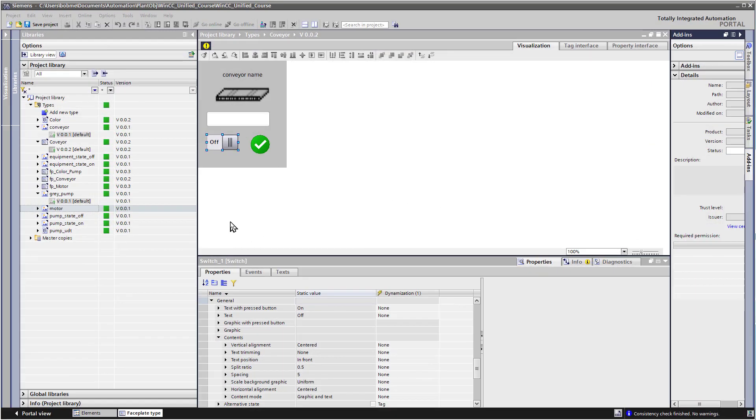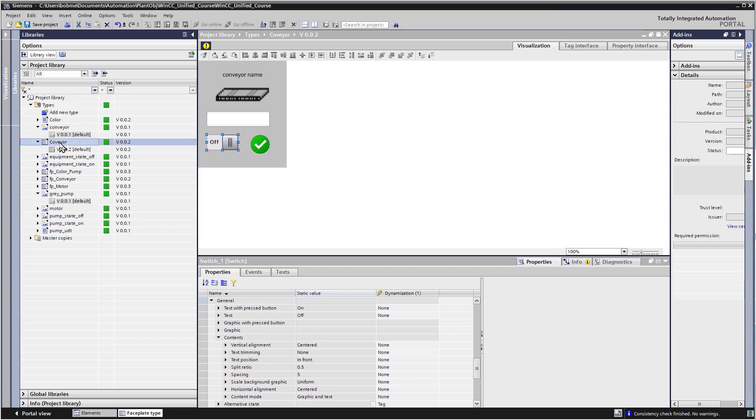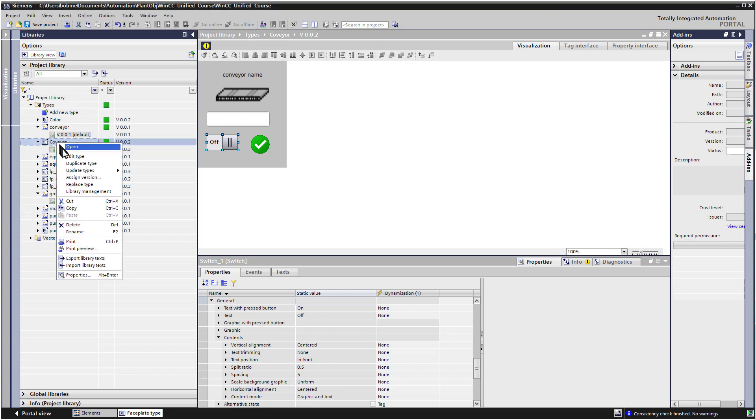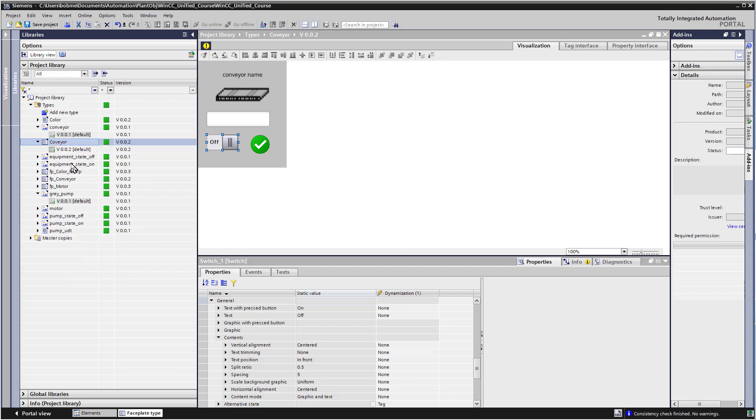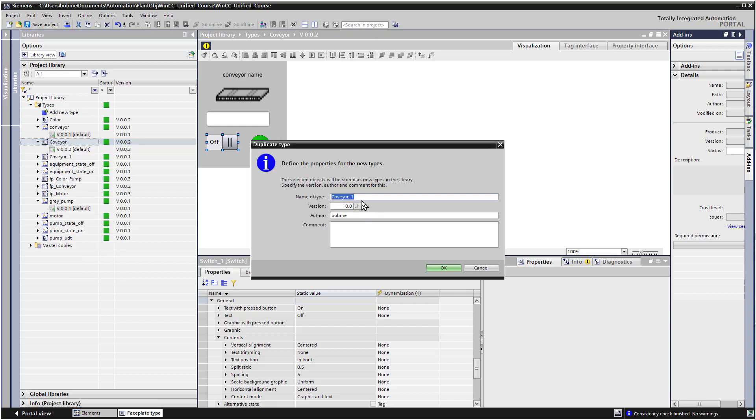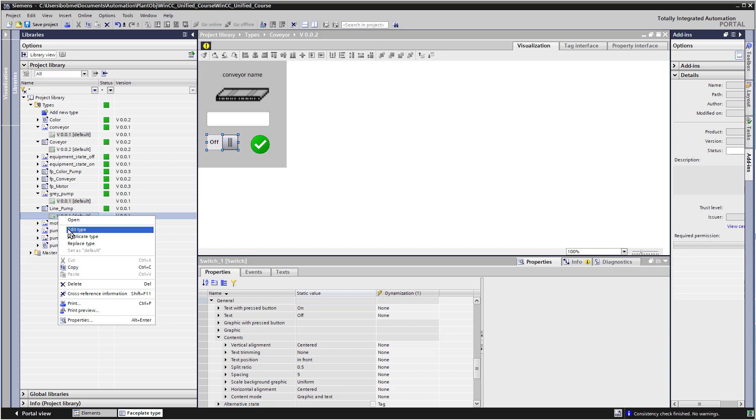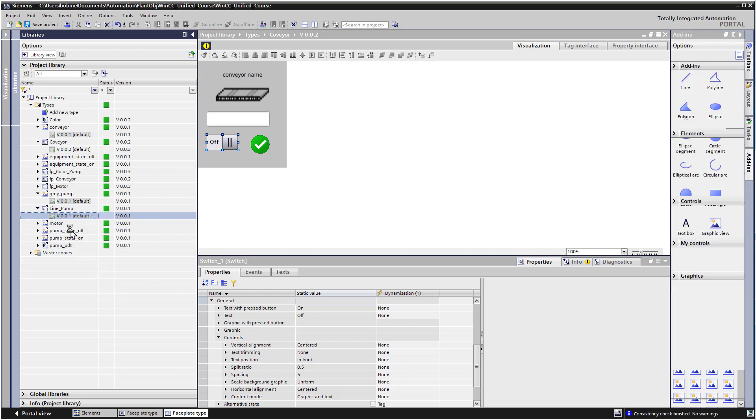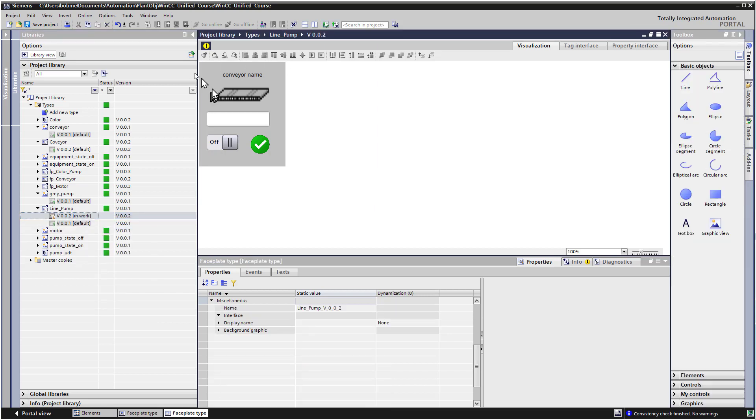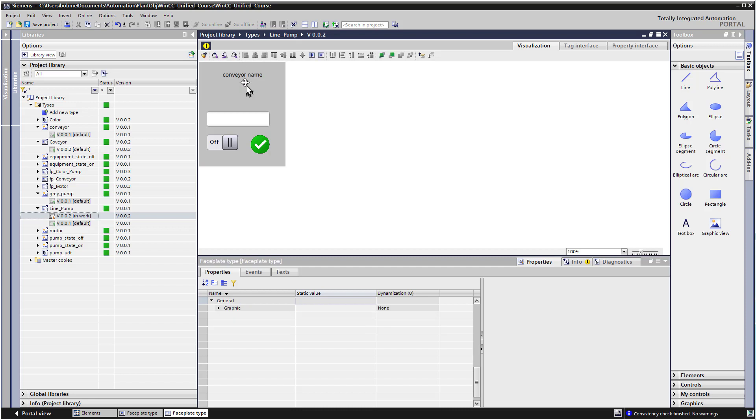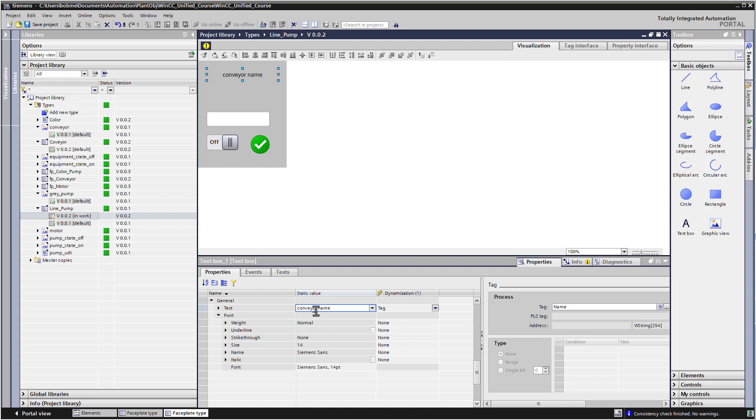Okay, so hopefully you're all caught up now. And we're going to do our other two faceplates. So for the conveyor, I'm just going to right click, do duplicate type. Let's call it line pump. And then we're just going to right click and do edit type. Now it's going to look the same as conveyor, but notice that we've got line pump up here. So we'll get rid of this graphic.